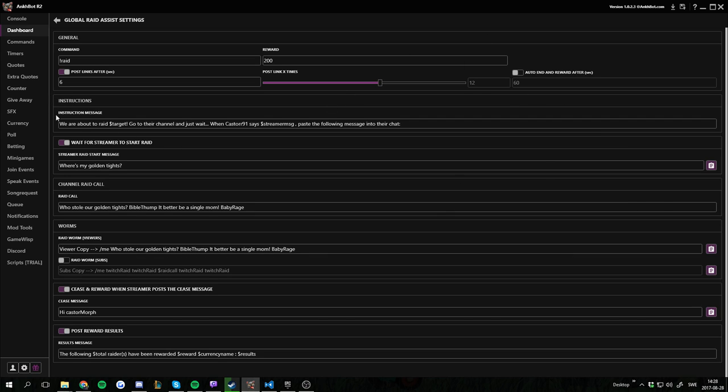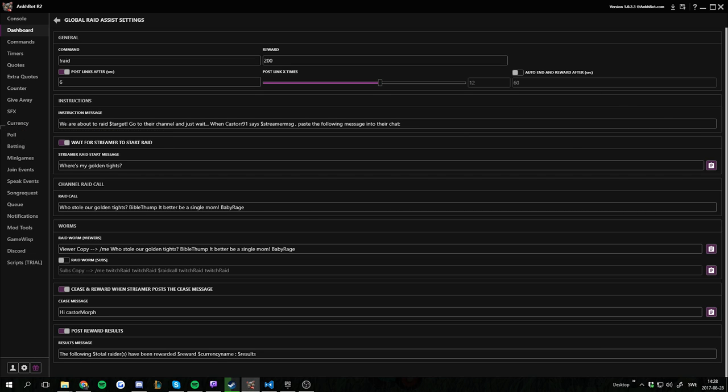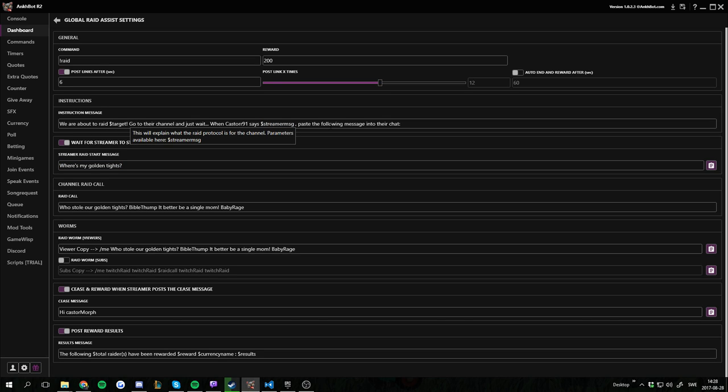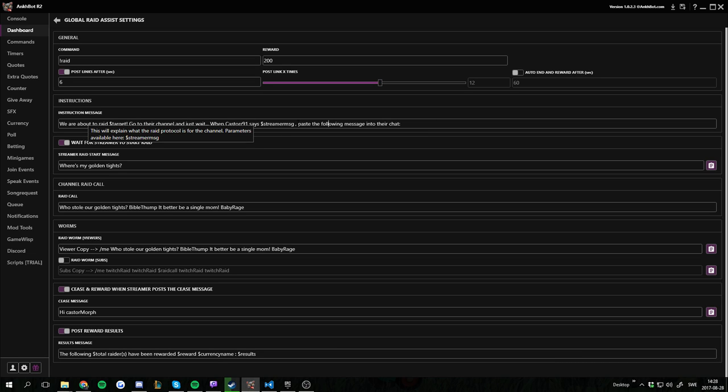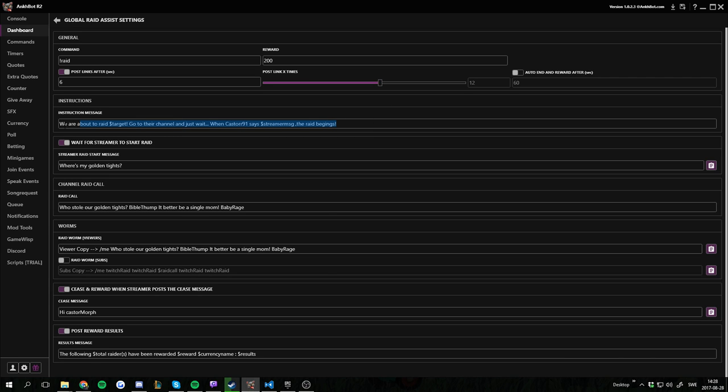The first text box we have here is the instruction message. So by default, or well mine says we're about to raid the target. Go to the channel and just wait. When Caster Knight 1 says streamer message. That's the start message down here. Streamer message is a parameter you can use in this specific box if you want to, or you could just type it out. That's up to you. So I'm going to say we're about to raid the target, go to the channel and just wait. When Caster Knight 1 says streamer message, the raid begins. So that's going to be posted as information about the raid.